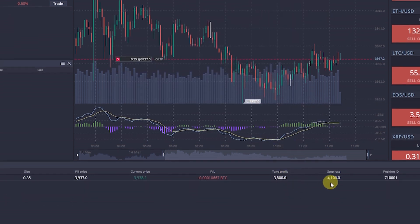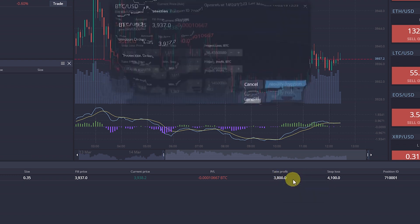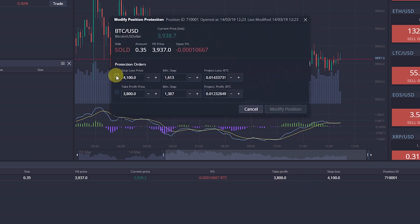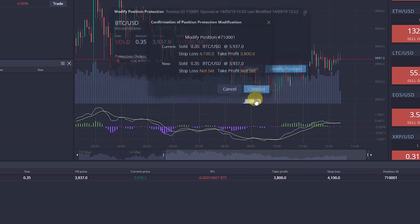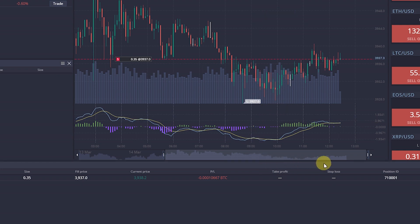You can cancel or modify Stop Loss and Take Profit orders at any point of time before they are executed.